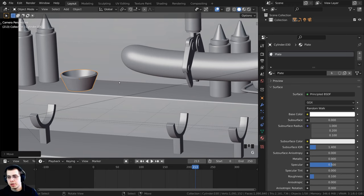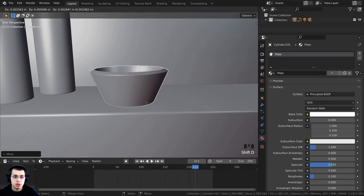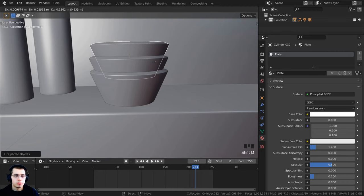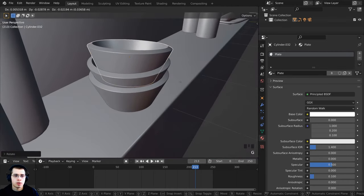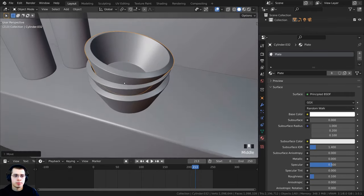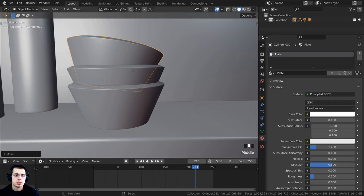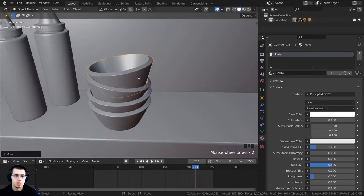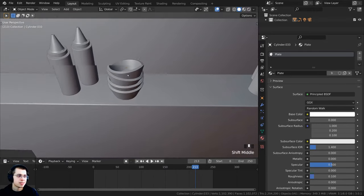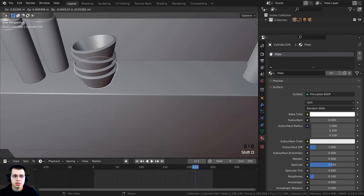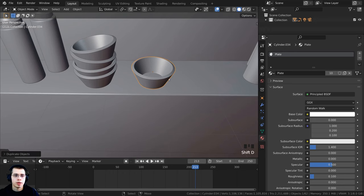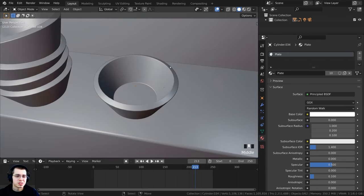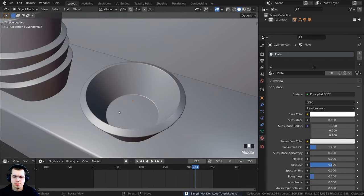I'll scale the bowl up a bit, then press Shift-D to duplicate and stack several bowls on top of each other, rotating each one randomly so it looks like they were casually stacked. I'll duplicate one more bowl and move it slightly apart from the stack.